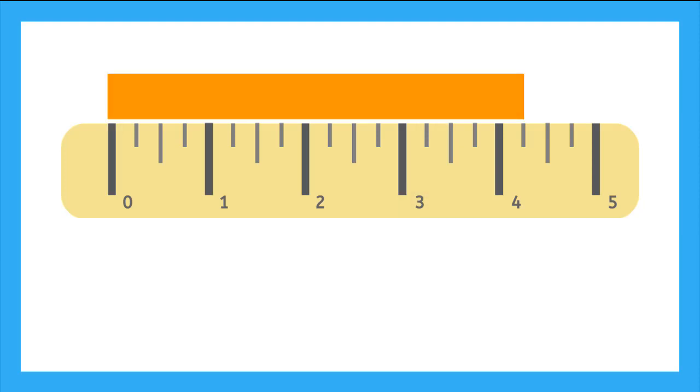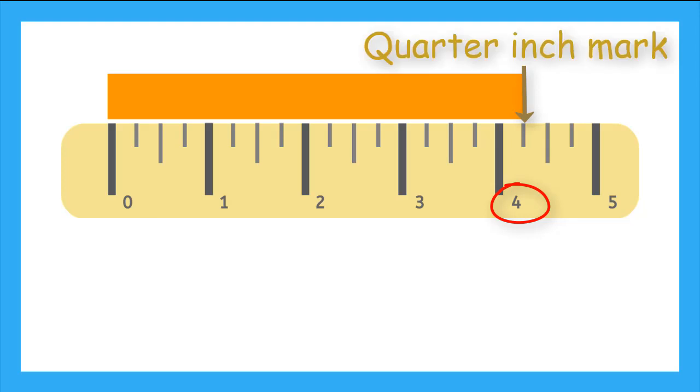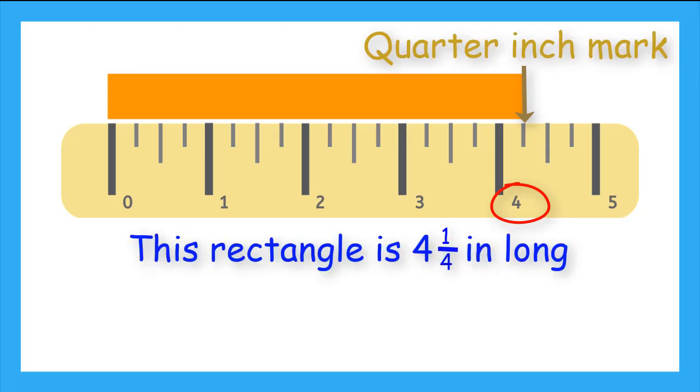How about this one? It's longer than the 4 whole inch mark, and goes to the first marker, which we know is 1 quarter. So, this rectangle is 4 and a quarter inches long.